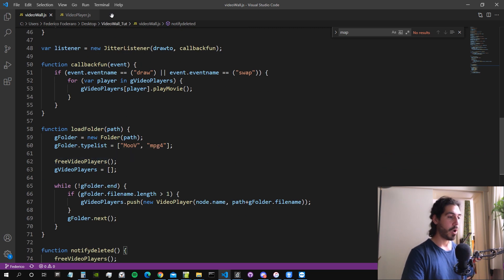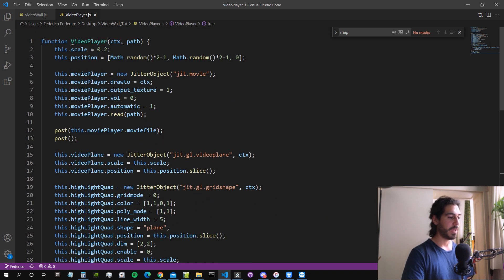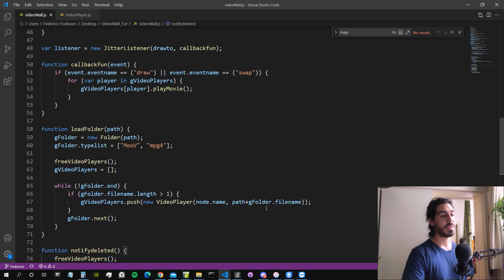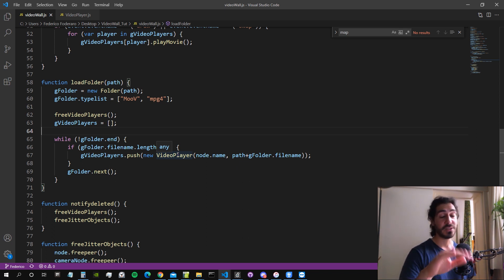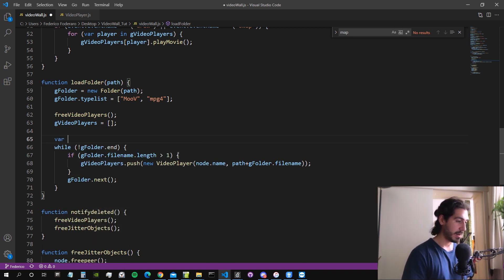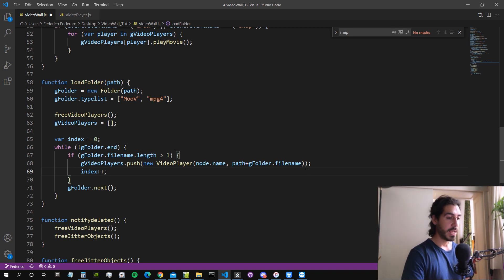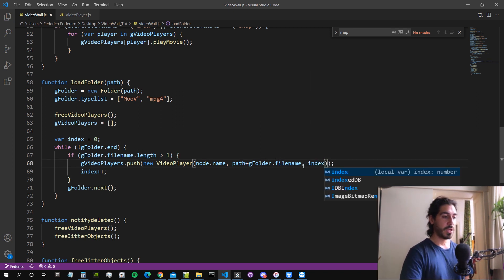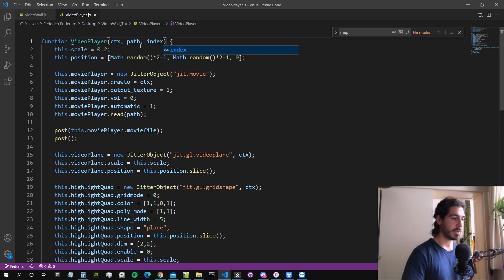Now let's set a position for our movie video planes. The position will be linked to the index of the video plane in the loop. We need an index that the video player class uses to set a position on the master video plane for the mini planes. We create a variable `index`, set it to zero, and increment it by one every time we find a new file. We then pass it as an argument to the video player class constructor.